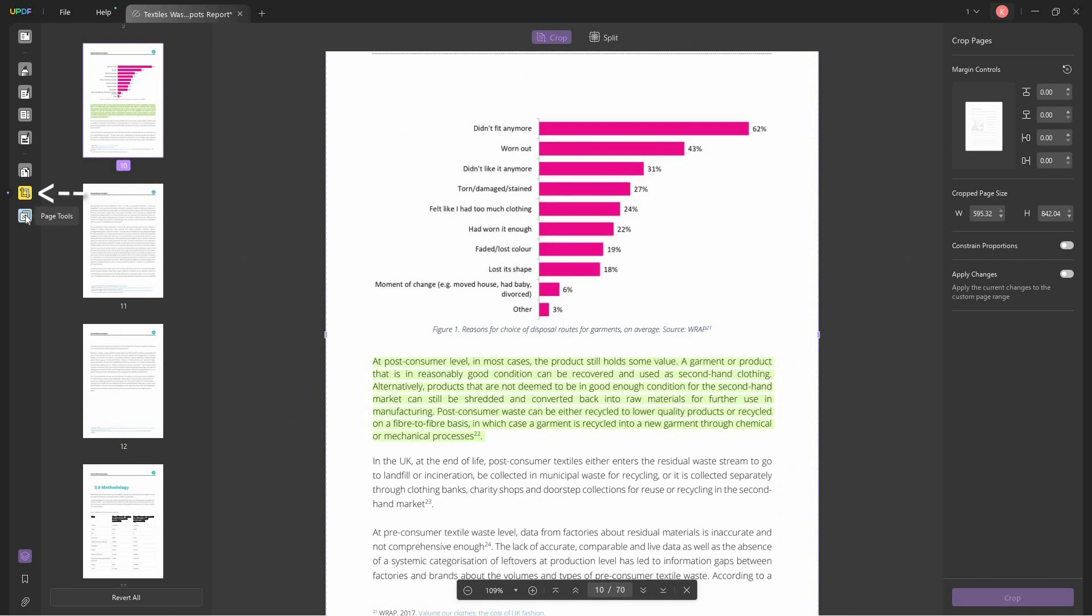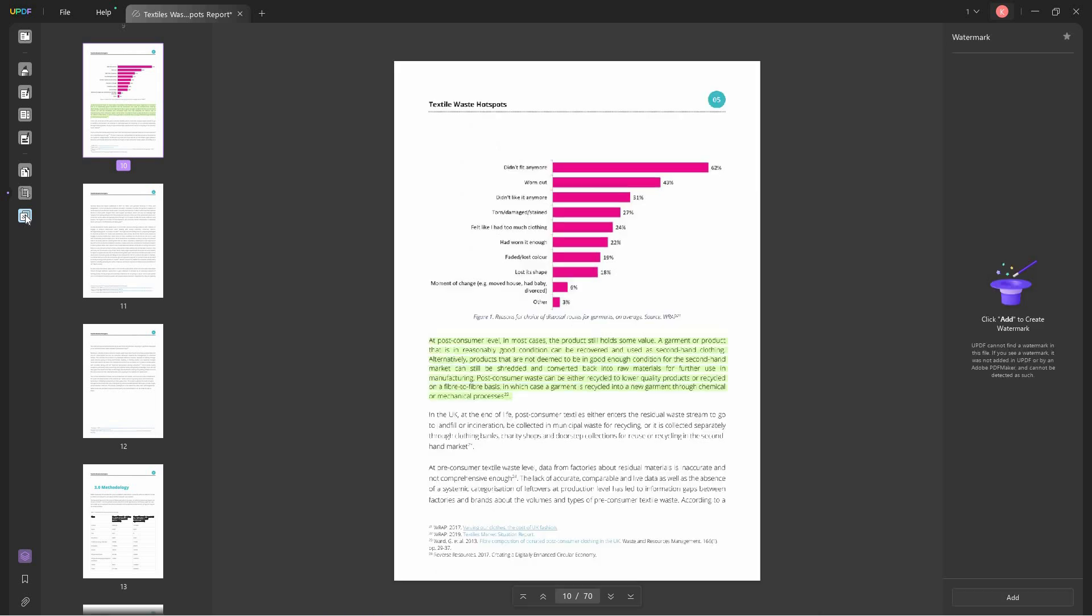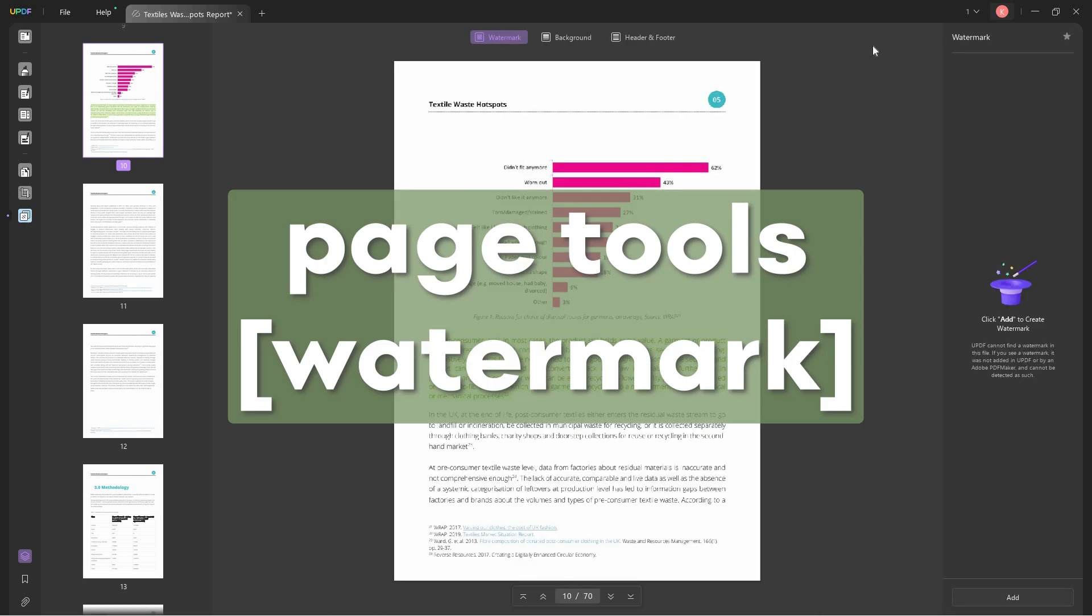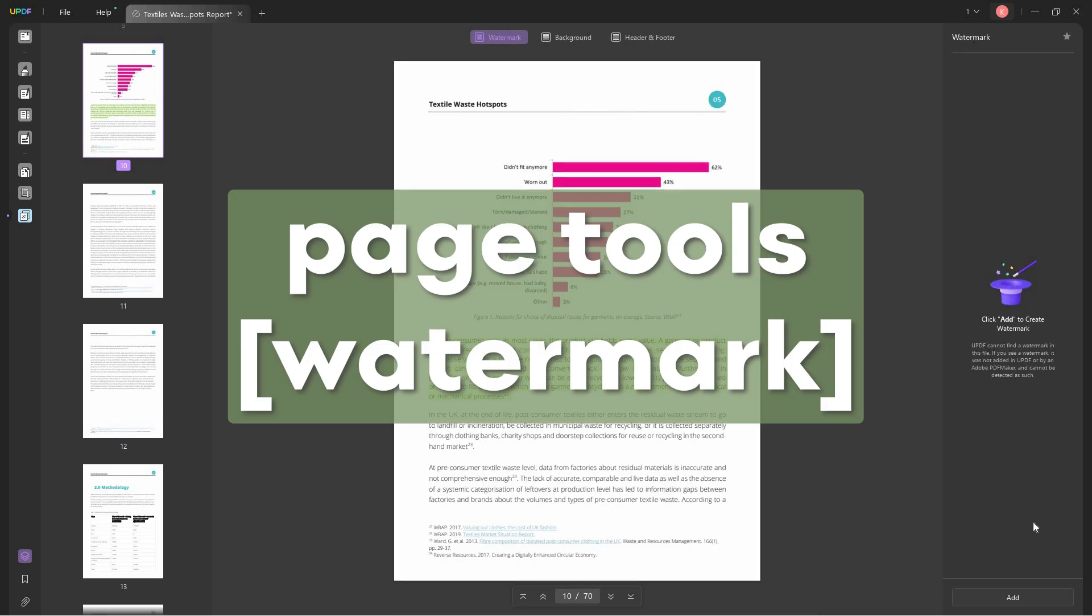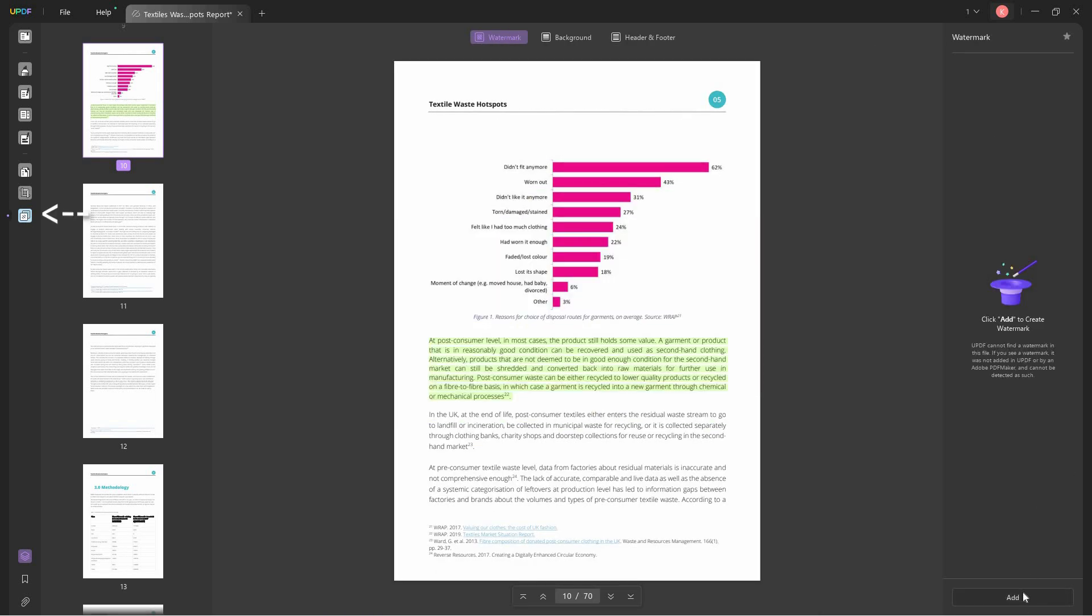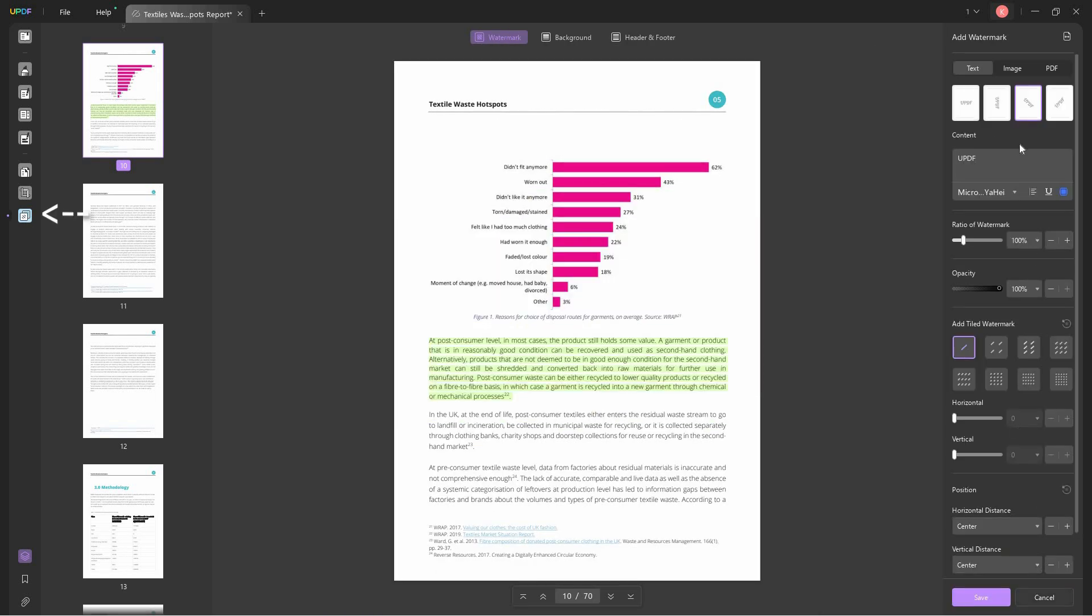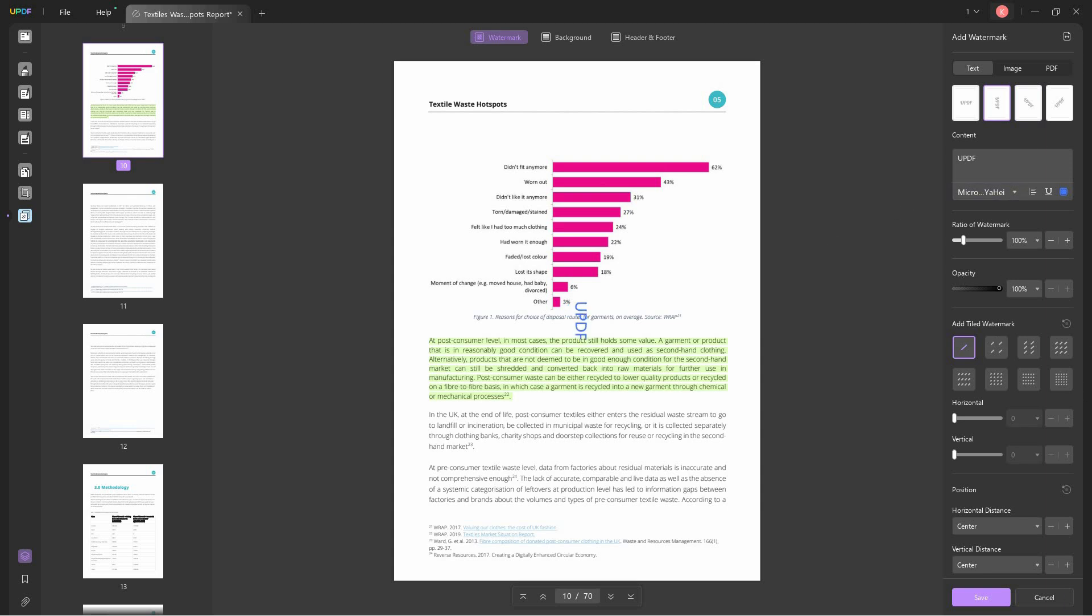And lastly, we have the watermark. You can add your own watermark in the PDF. You just have to type what watermark you want to include in the PDF, and then you can choose different layouts and orientations. You can also choose fonts that you want to use for the watermark.